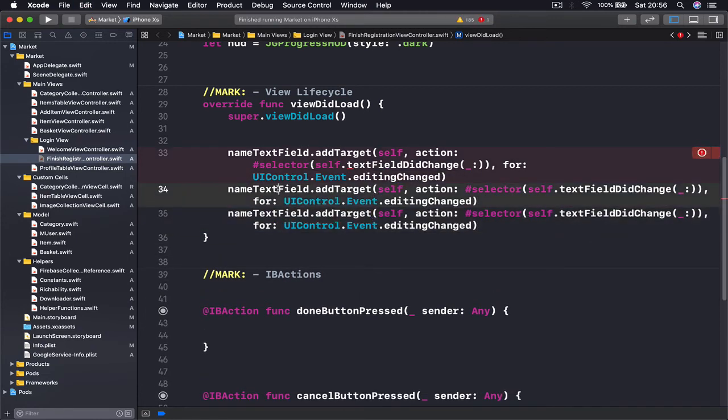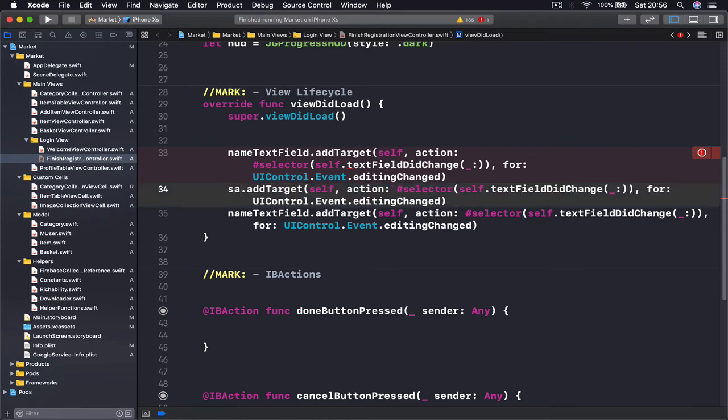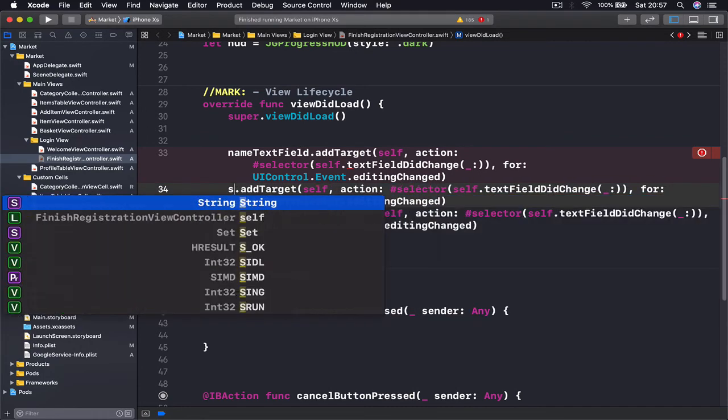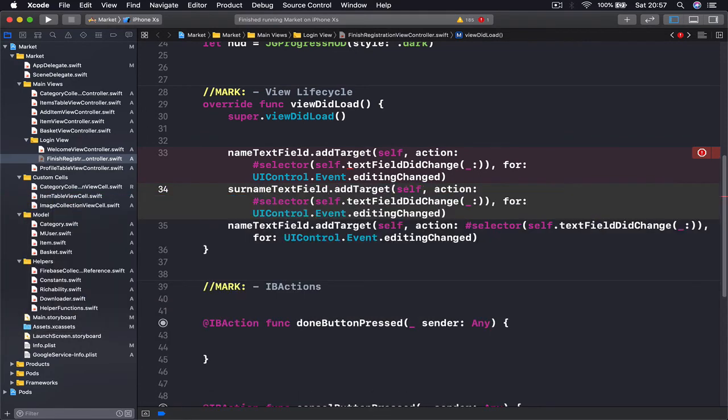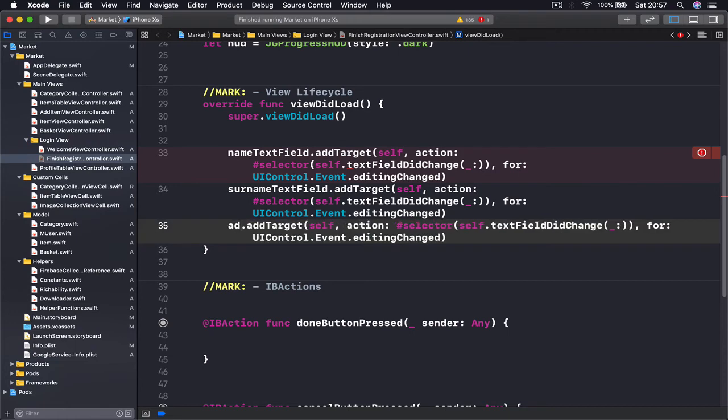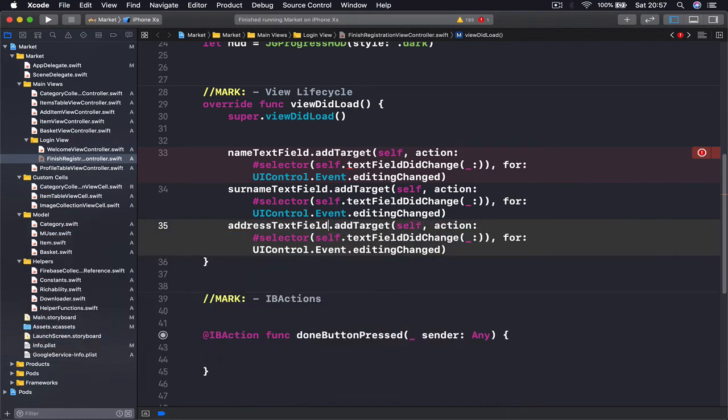We're going to copy this and paste it twice. We're going to rename the text field - the other one is going to be surnameTextField and finally the addressTextField. So all three text fields are going to call the same function. Now we're going to implement the function.